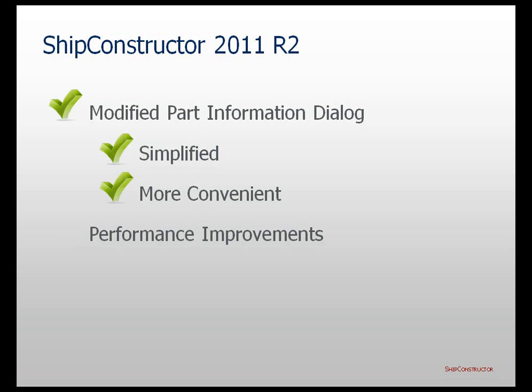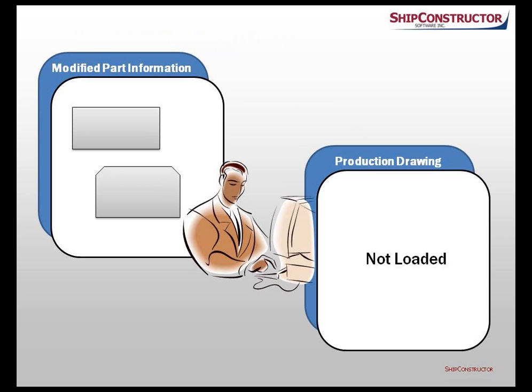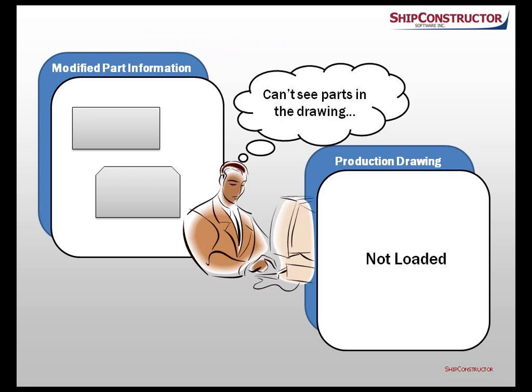Finally, we optimized the performance of the production drawing update process by changing the way manually deleted parts are treated during the update process. By default, we no longer load manually deleted parts into the drawing. The parts remain concealed from the user observation. This helps us not only save time during the update process, but also make the behavior more logical to the user.